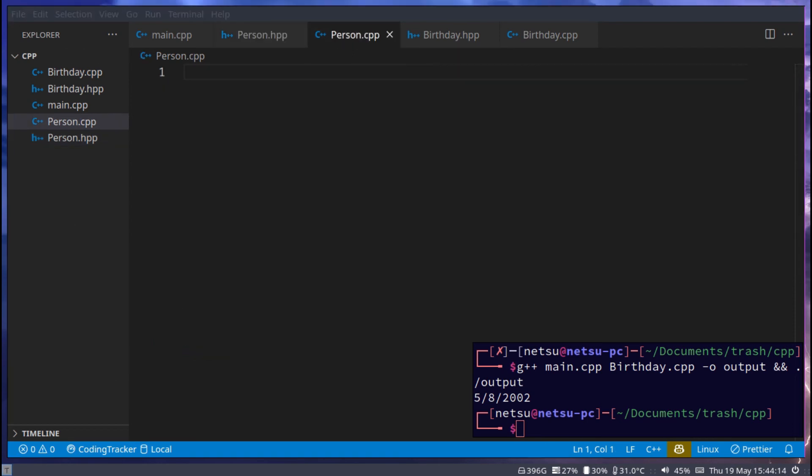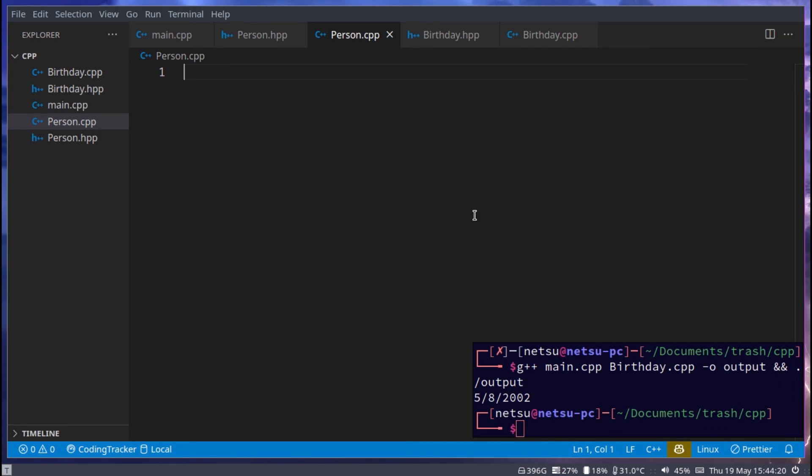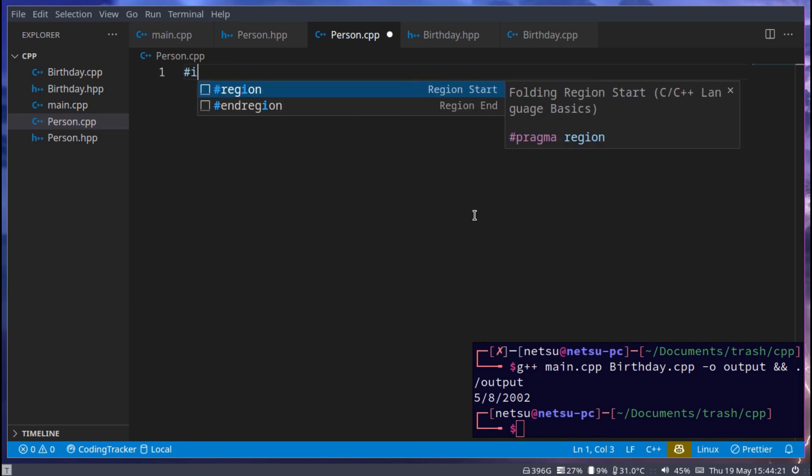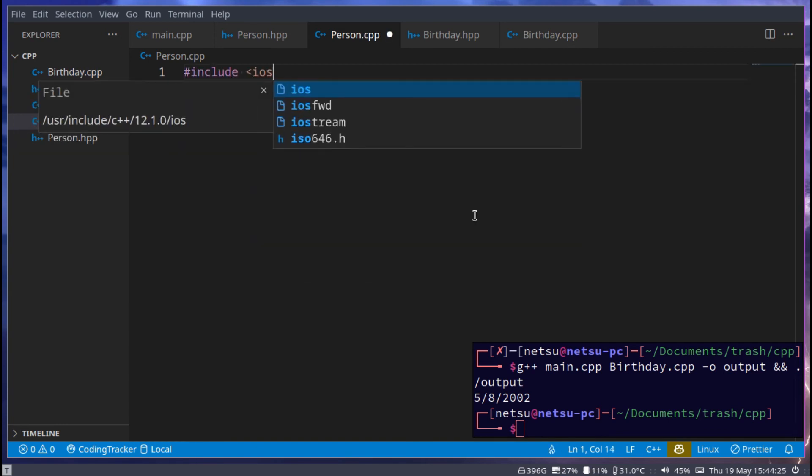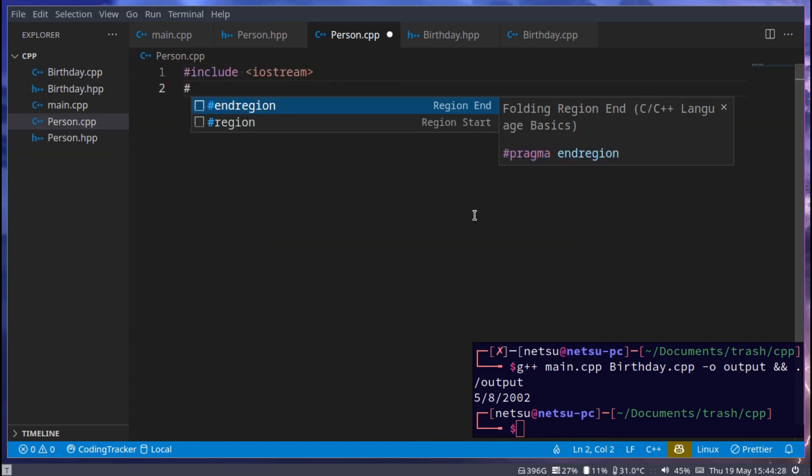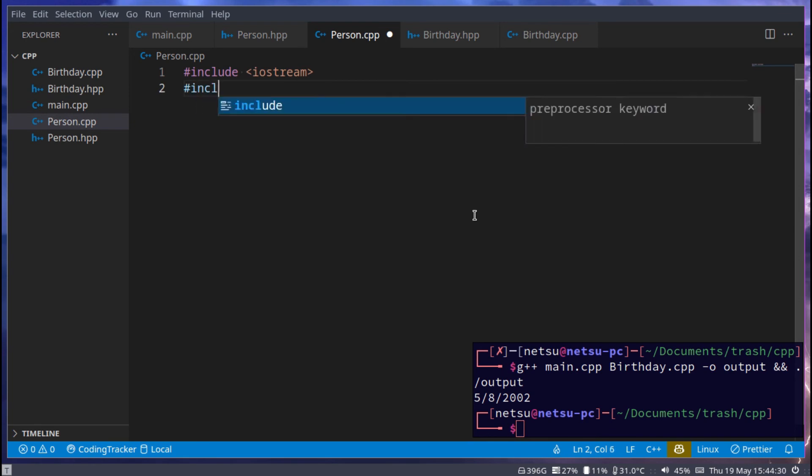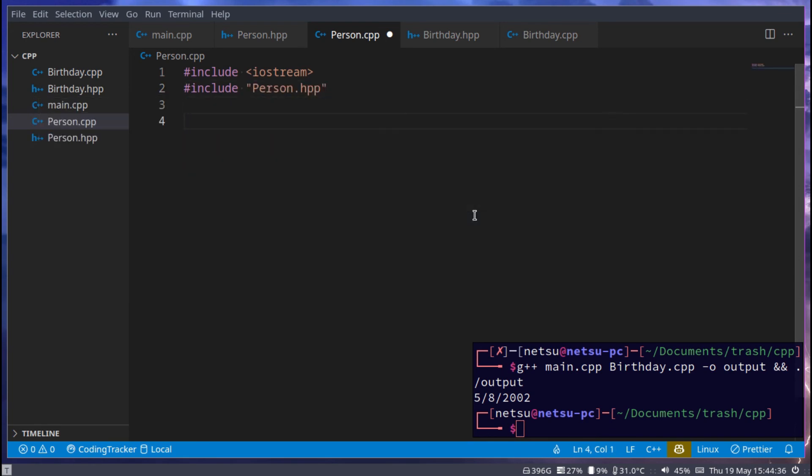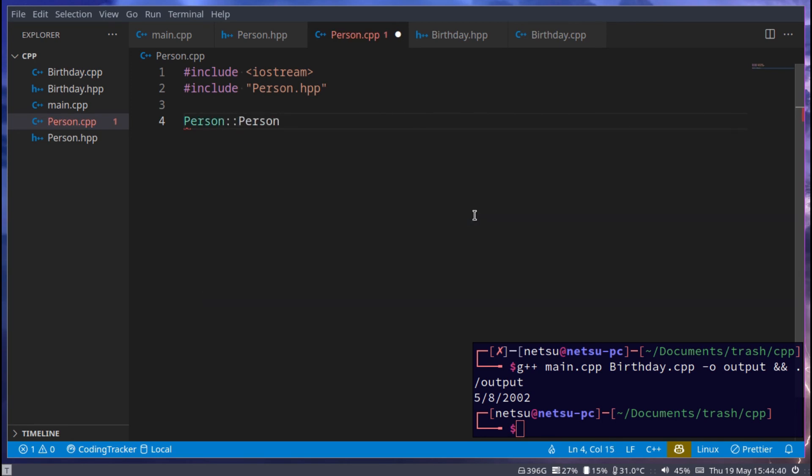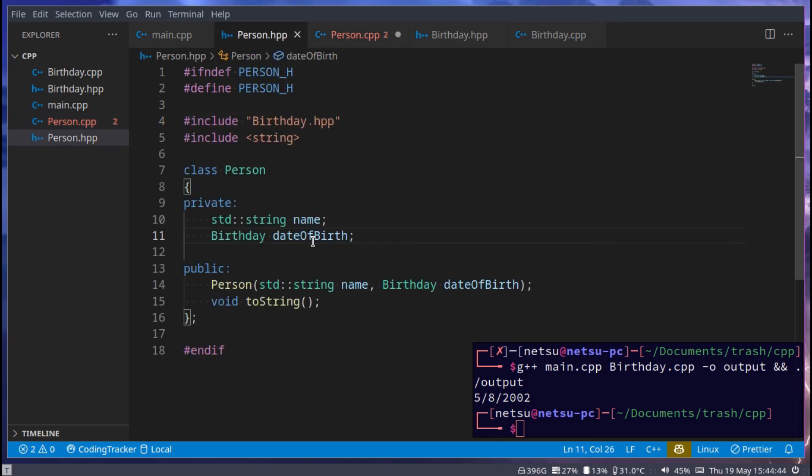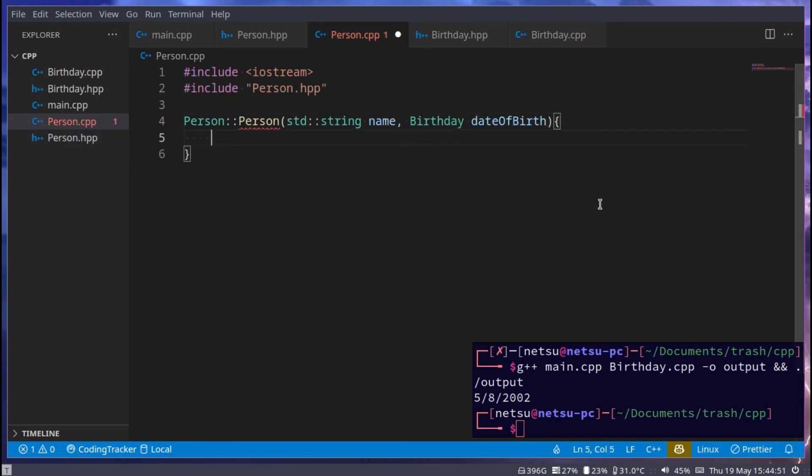The next step is person.cpp. Here we can include iostream and also include person.hpp. There's person, person, which takes in, and we can just, yet again, copy what it takes in here. You don't have to type it out. And here we could put it here and say this is equal to this, or just name is equal to name, whatnot. But we could also use this method that I taught you all in a previous tutorial.